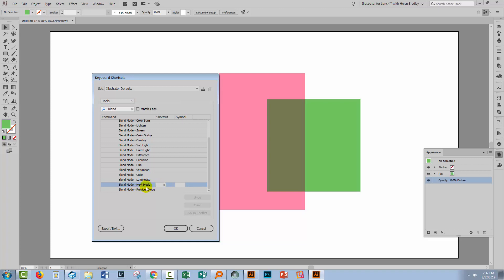And of course, in Photoshop, that's Shift plus, Shift minus. So what I'm going to do is click here and I'm going to press Shift and the plus key. And that will set that as the keystroke that I can press to scroll forward through my blend modes.